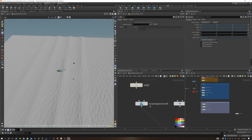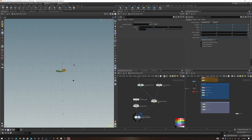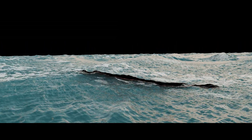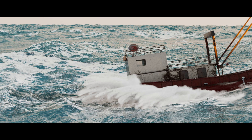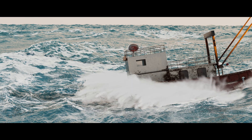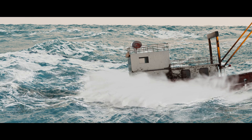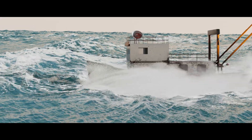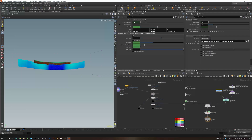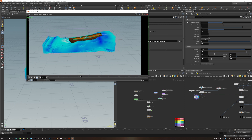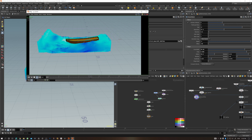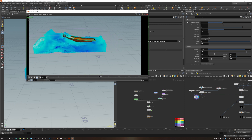In this course, you'll learn how to approach fluid simulations in a systematic way. We're going to break our shot apart, separating all the individual elements, and most importantly, merge them together seamlessly. You'll learn how to animate the boat procedurally using the rigid body solver, respecting the counter forces of the ocean and the center of mass of your ship.